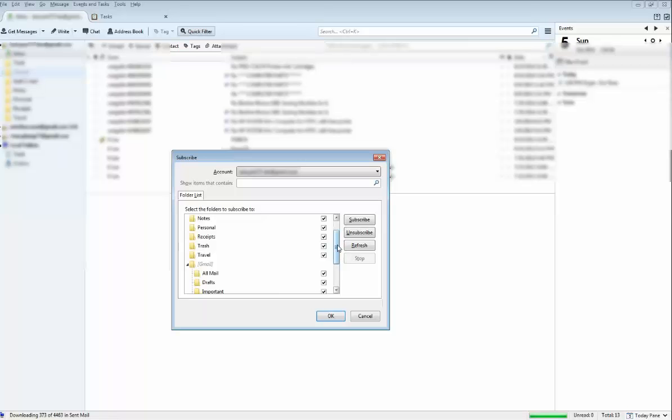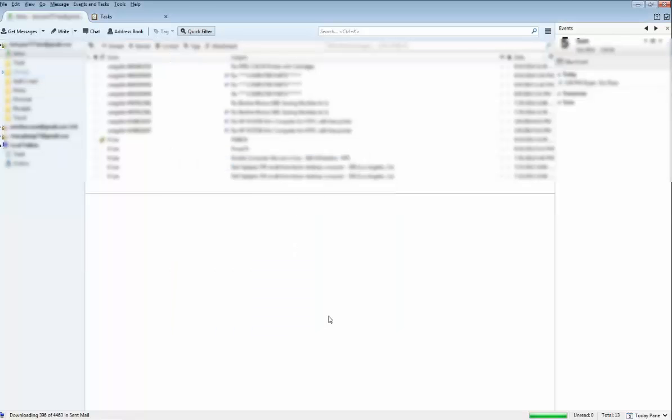So after you select this and click OK, you won't have any issue deleting your email from your account anymore. Hope this helps some of you guys out.